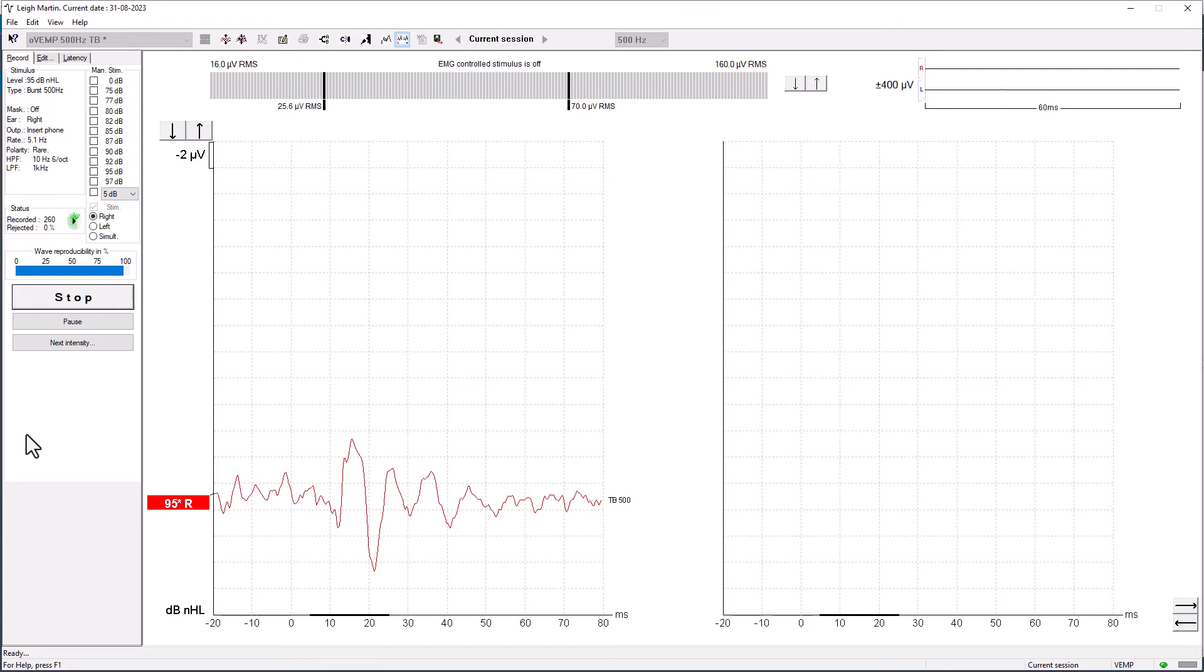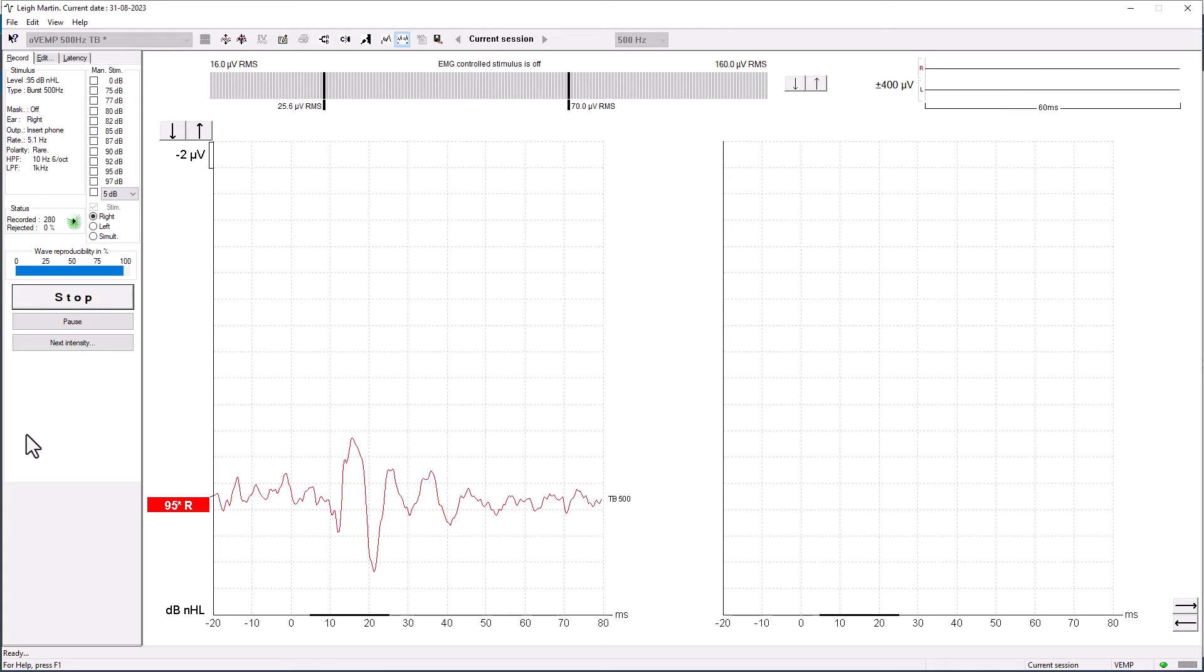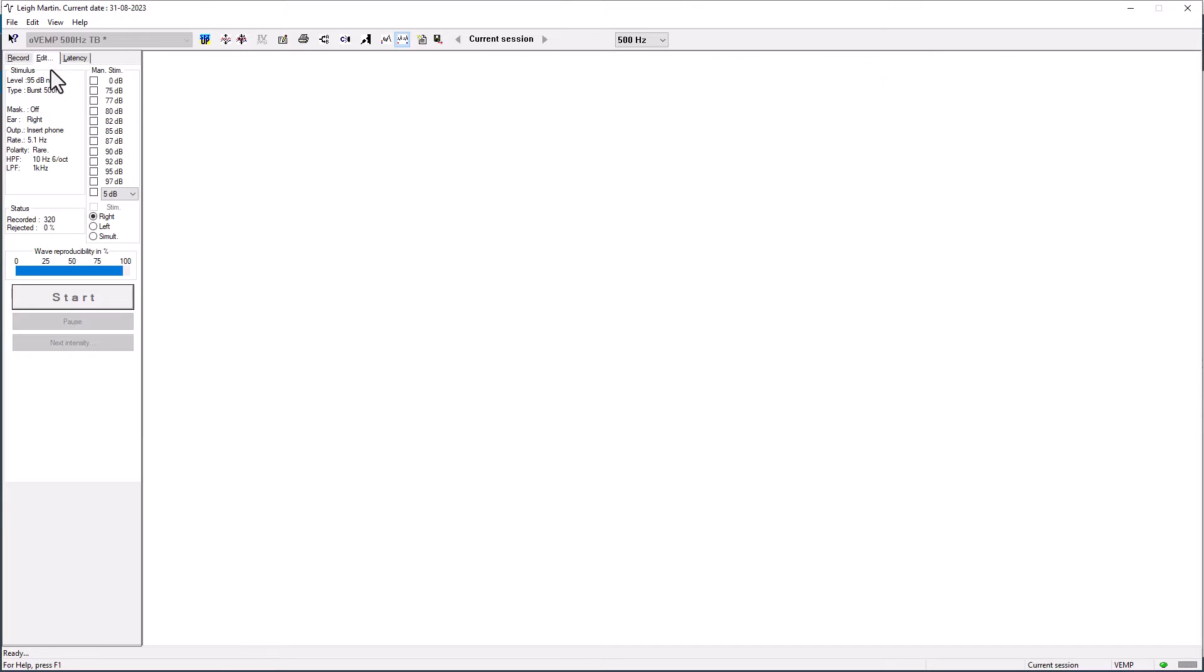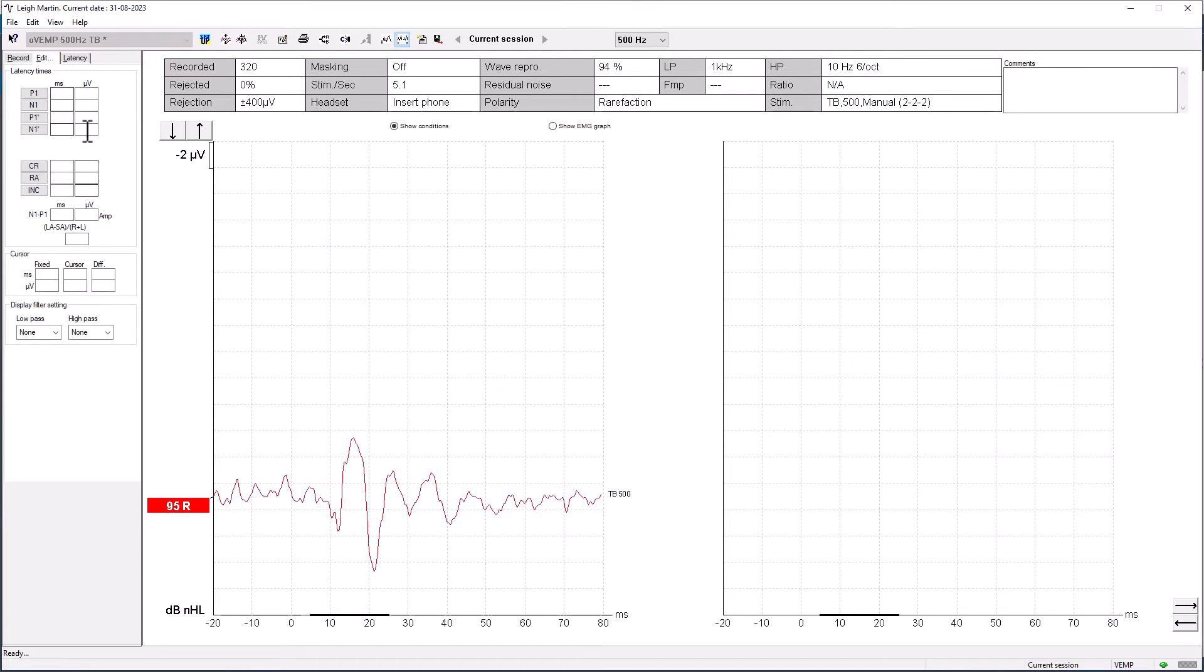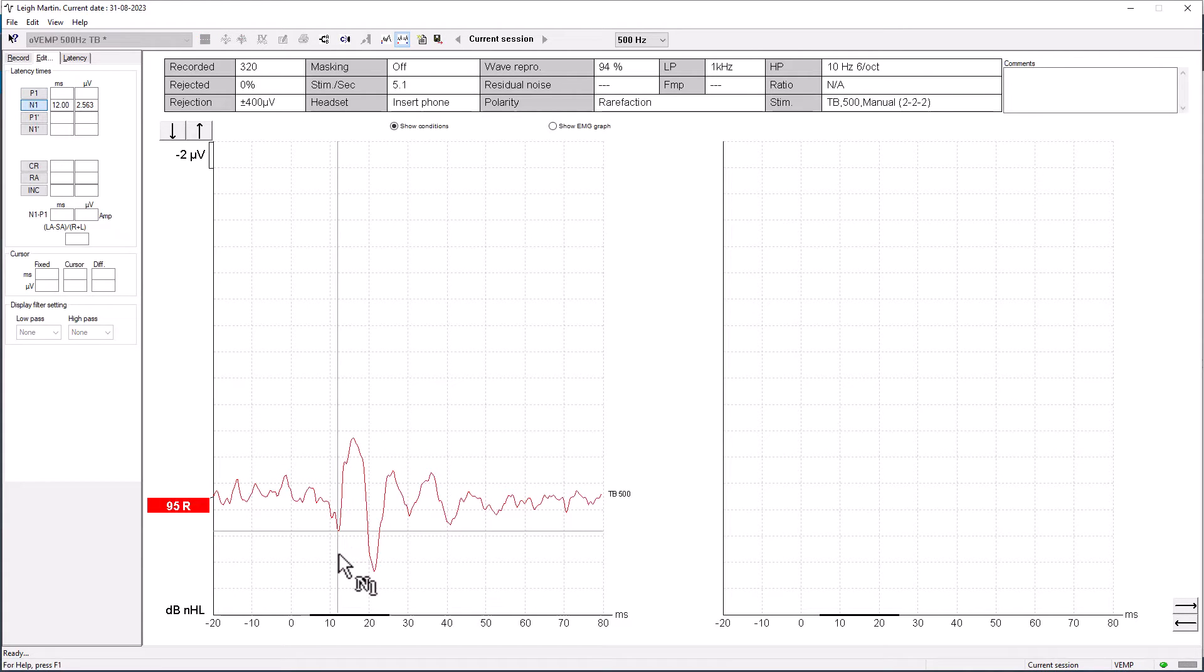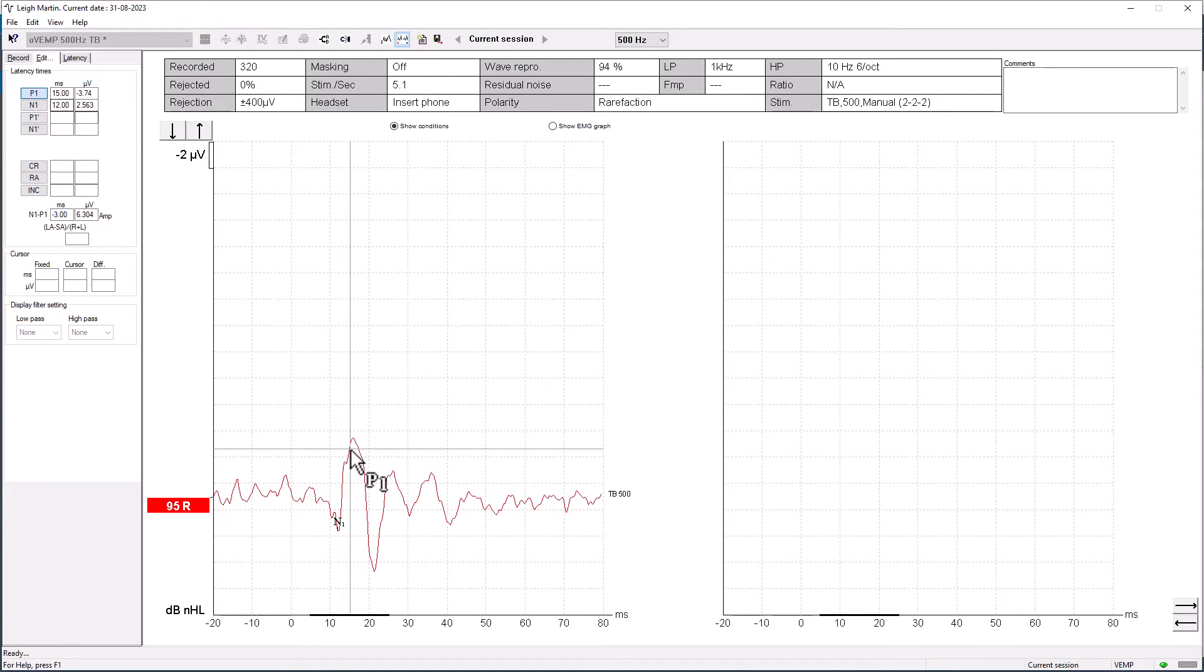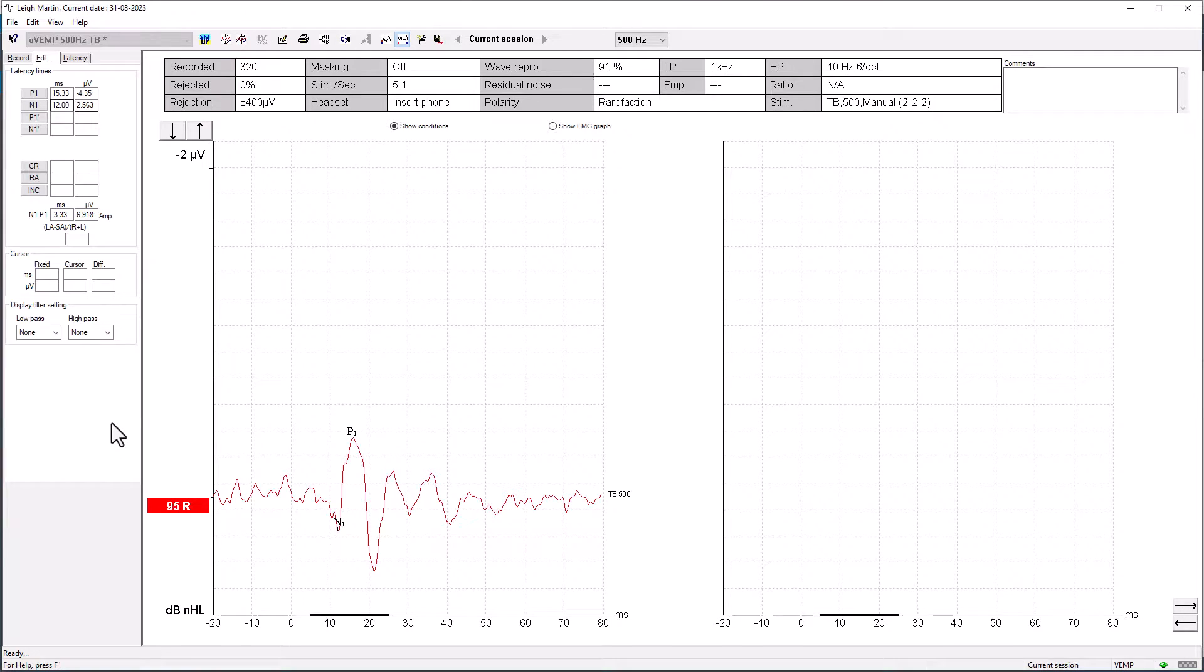So I'm going to pause that now at 320 sweeps and we can take a look at the response. We can start to identify where N will be and where our P will be. There were N at 12 milliseconds and P at 15.33 milliseconds. Now that we have the right VEMP response measured, we're going to do a similar measurement on the left side.